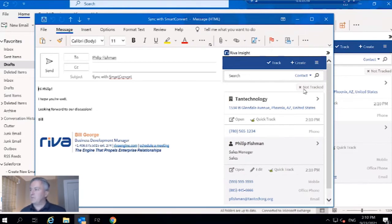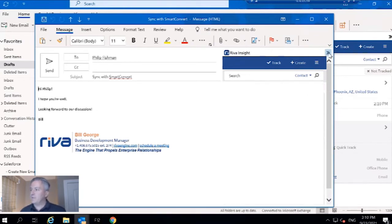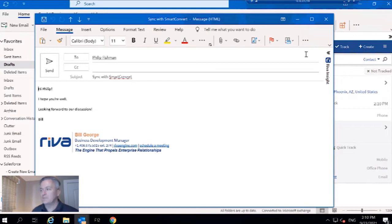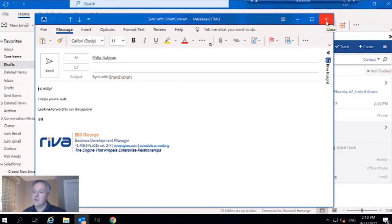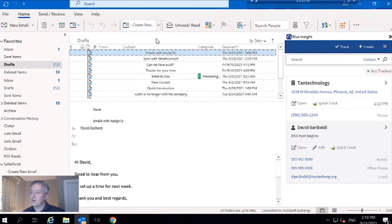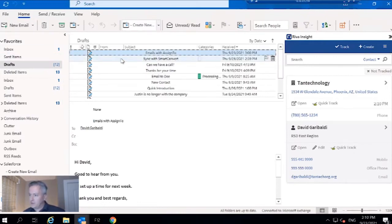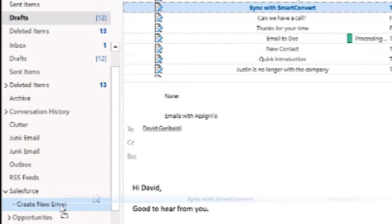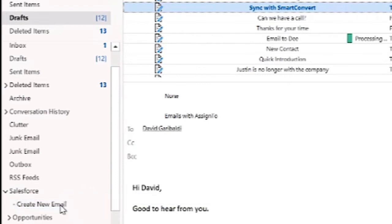I'm going to pull up my next email. It says Sync with Smart Convert conveniently. We'll get Insight out of here because in this particular instance we live in an insightless world. All I have to do with this email is take it and throw it into this create new email folder.